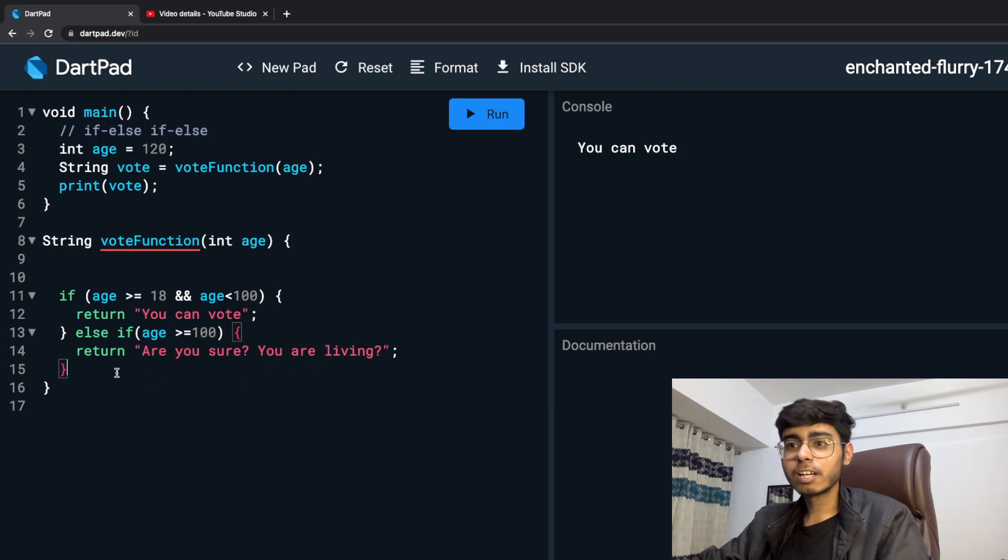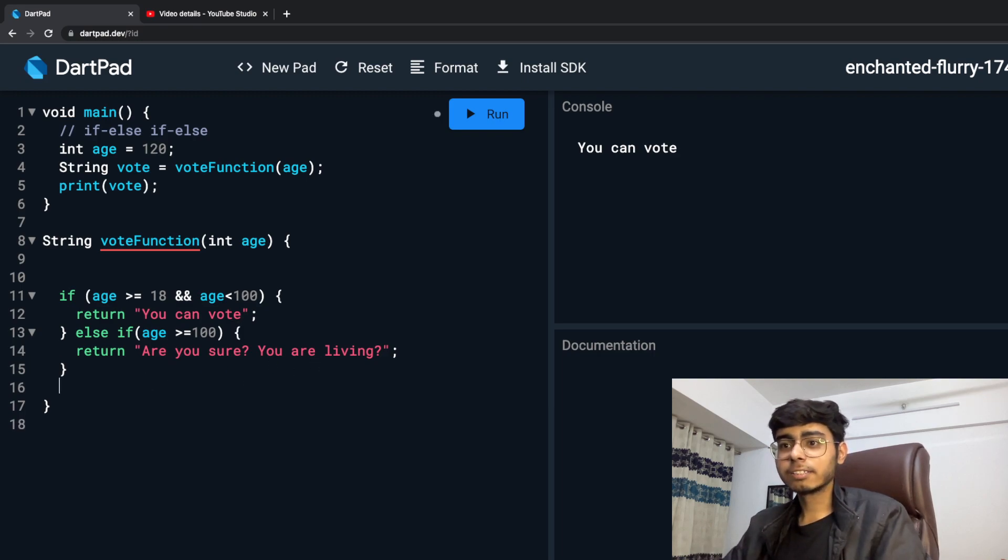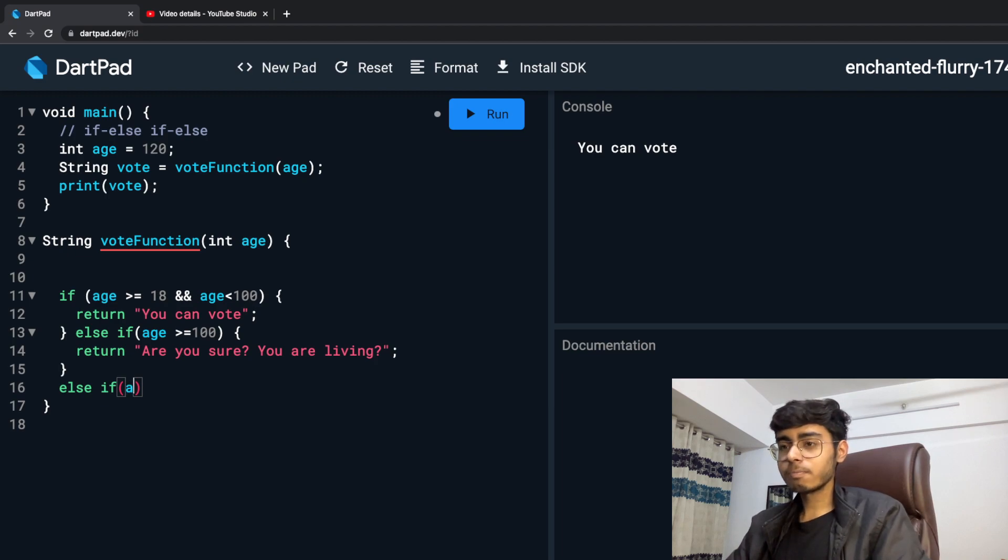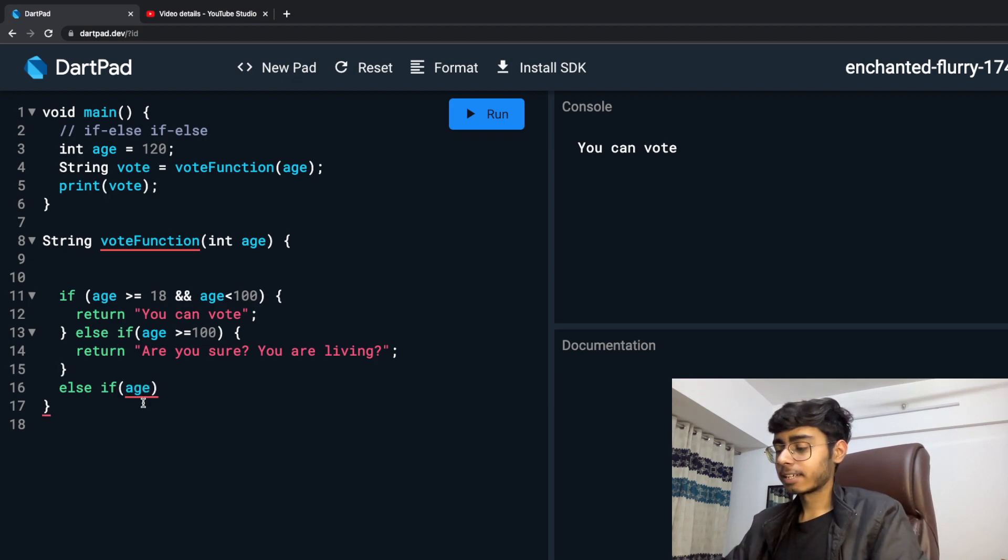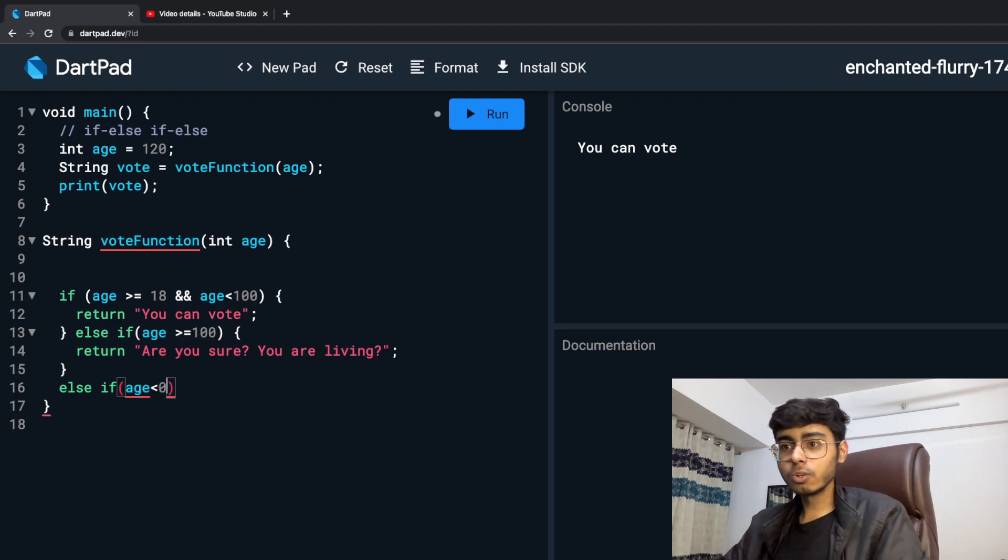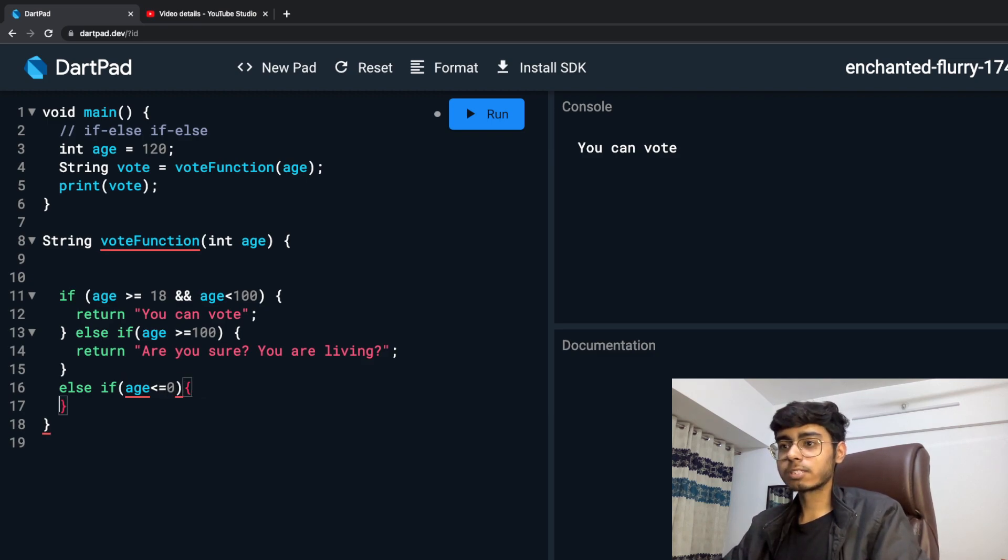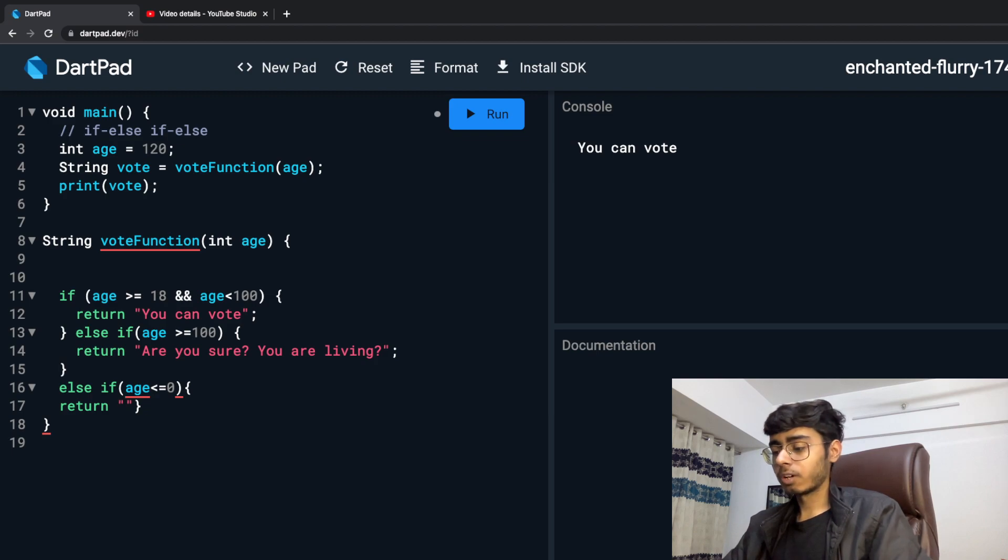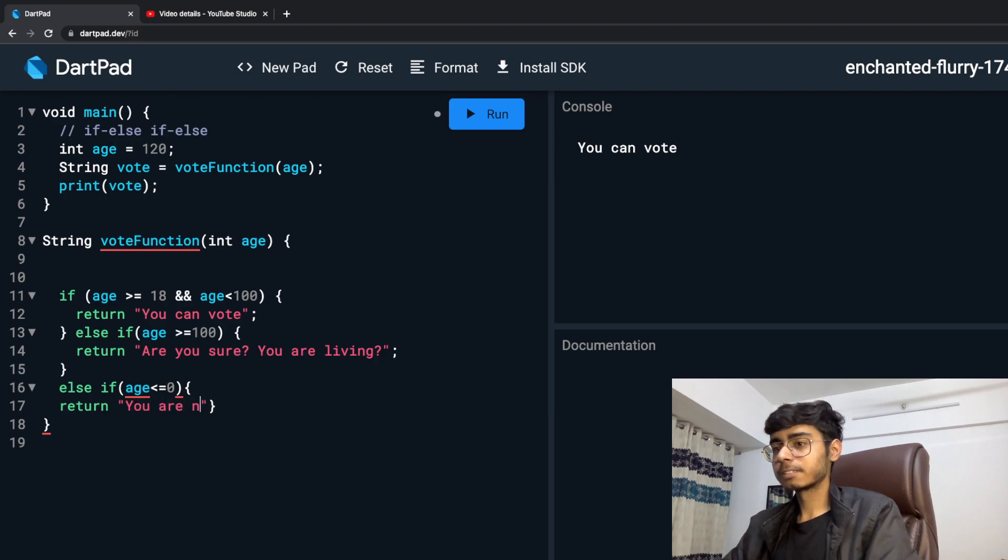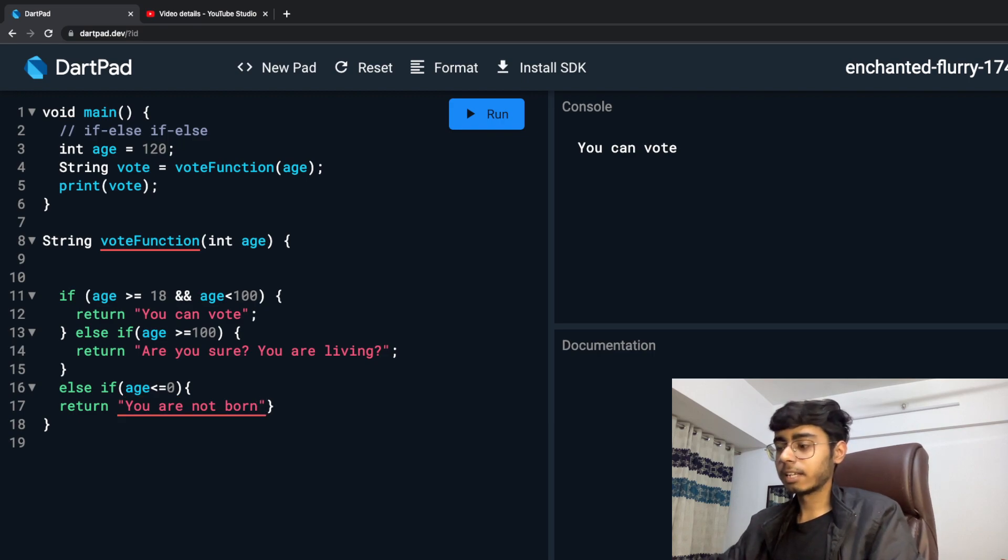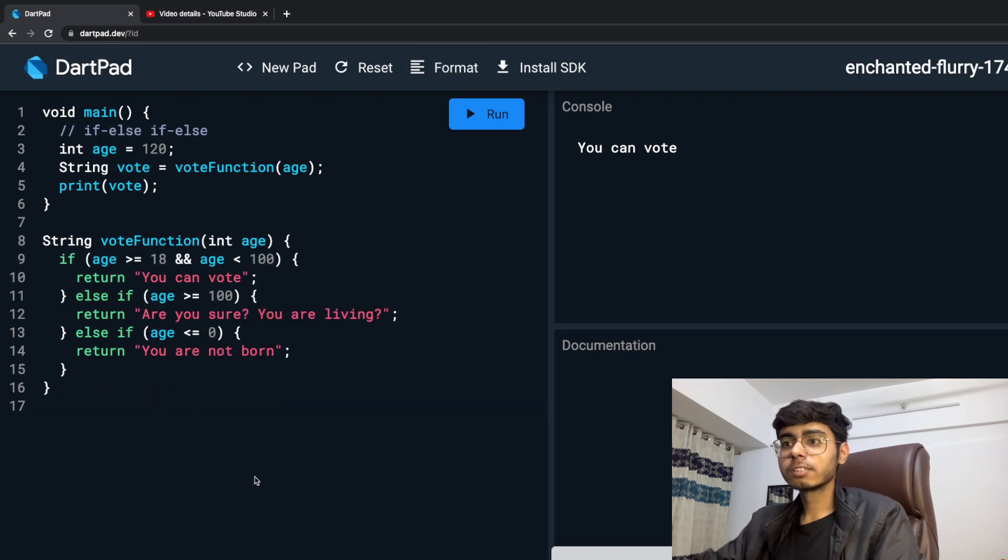And then I am going to say else-if, if somehow my age is less than or equal to 0, I am going to return 'you are not born'. And then I am going to format this.